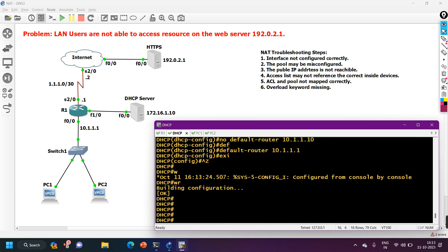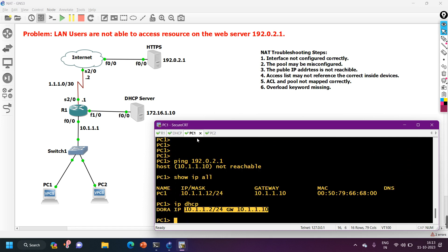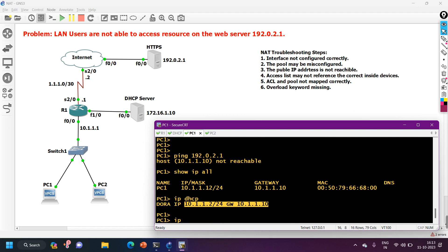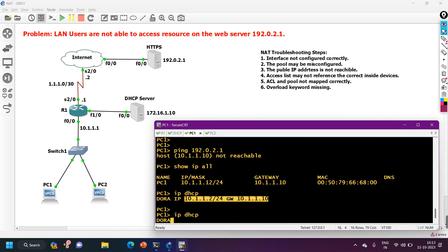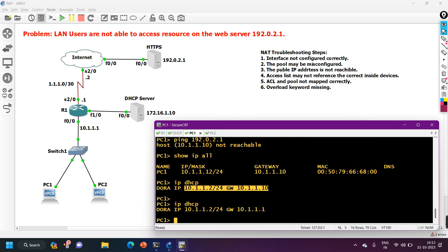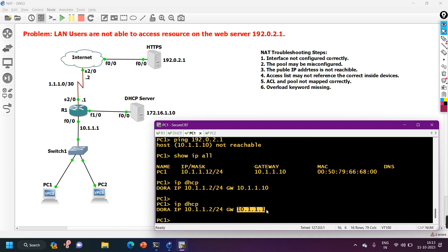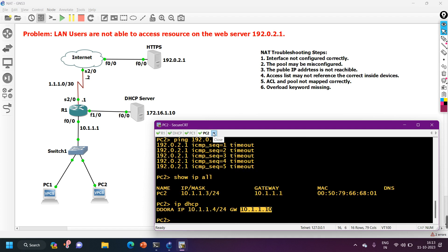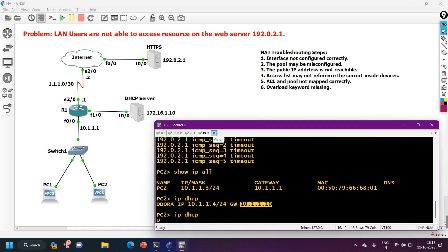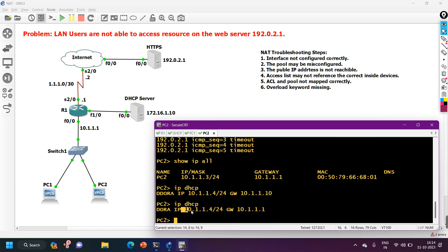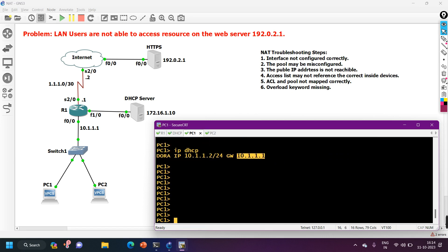Now I assign a new IP on PC1 via 'ip dhcp' — the DHCP process completes and the IP address is 10.1.1.2 with default gateway 10.1.1.1, which is correct. On PC2 I also run 'ip dhcp' — it gets IP 10.1.1.4 and default gateway 10.1.1.1. Both PCs now have the correct default gateway.